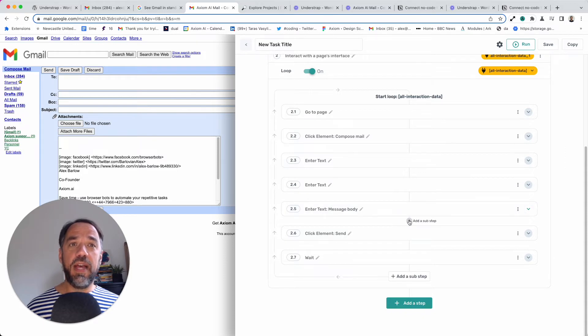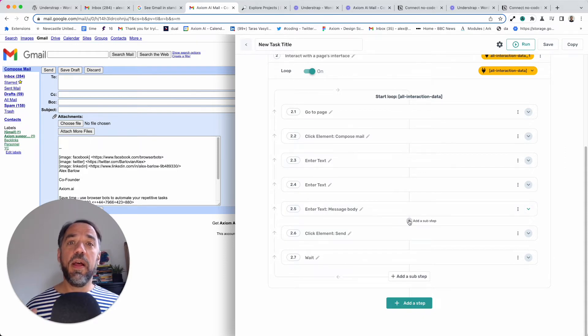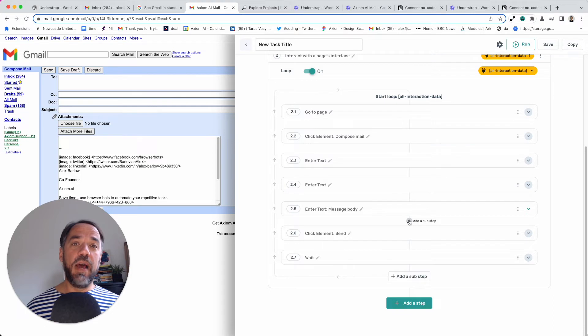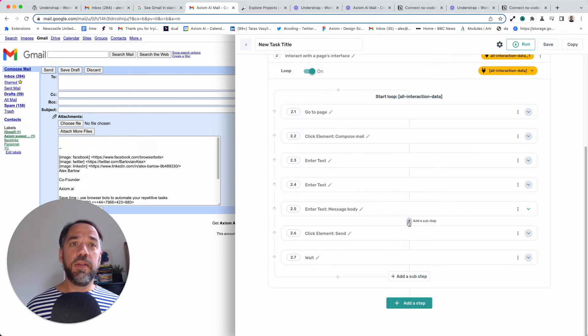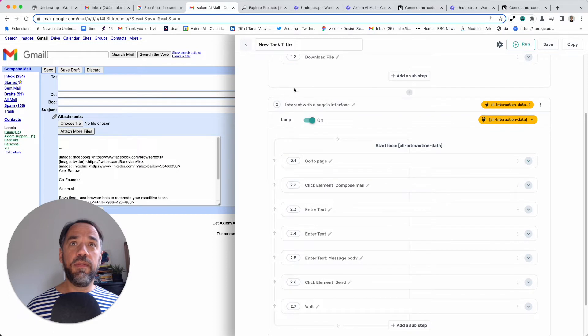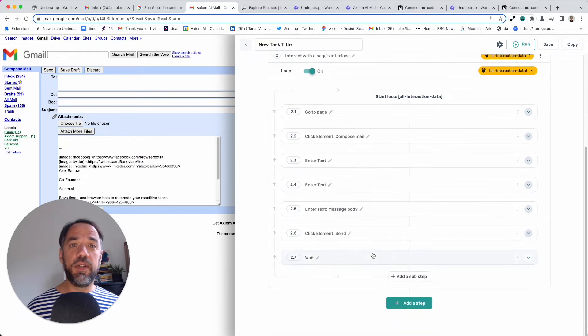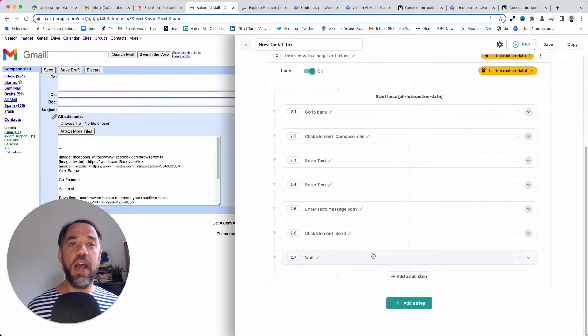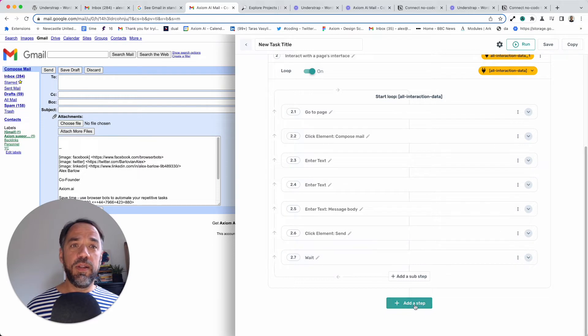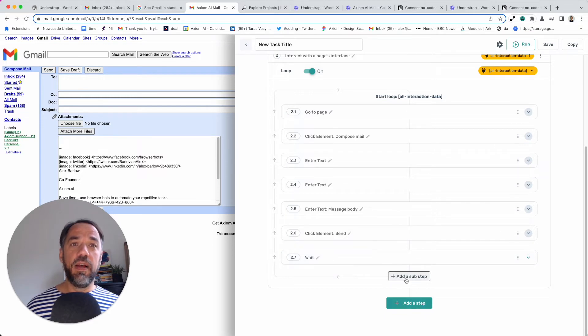So, I need to add a sub-step. That's because the upload and download files are sub-steps. That's an important thing to remember because you'll only find them within the interact step, which does all the browser automation in Axiom. So you won't find it in add step. You'll find it in add a sub-step.